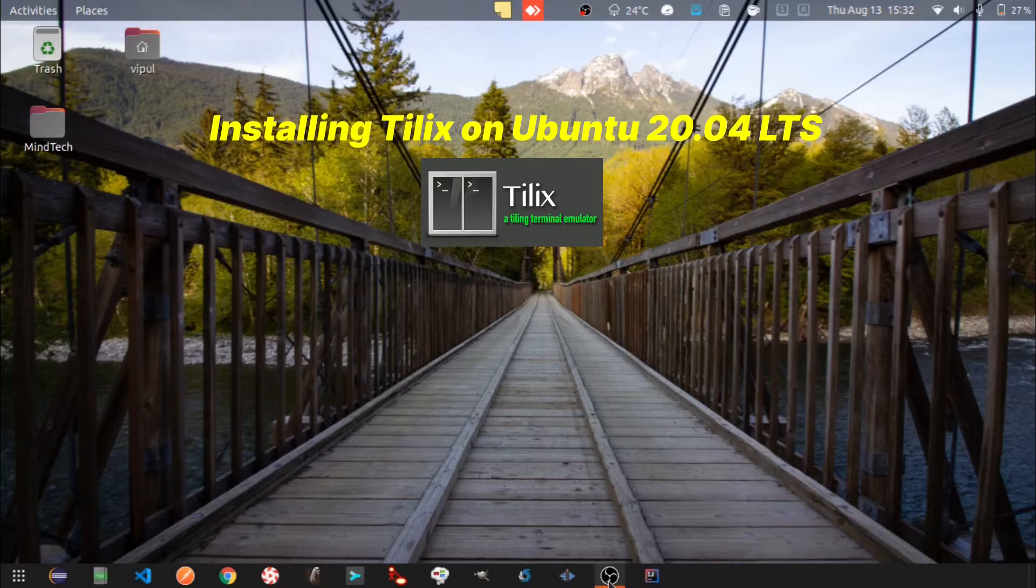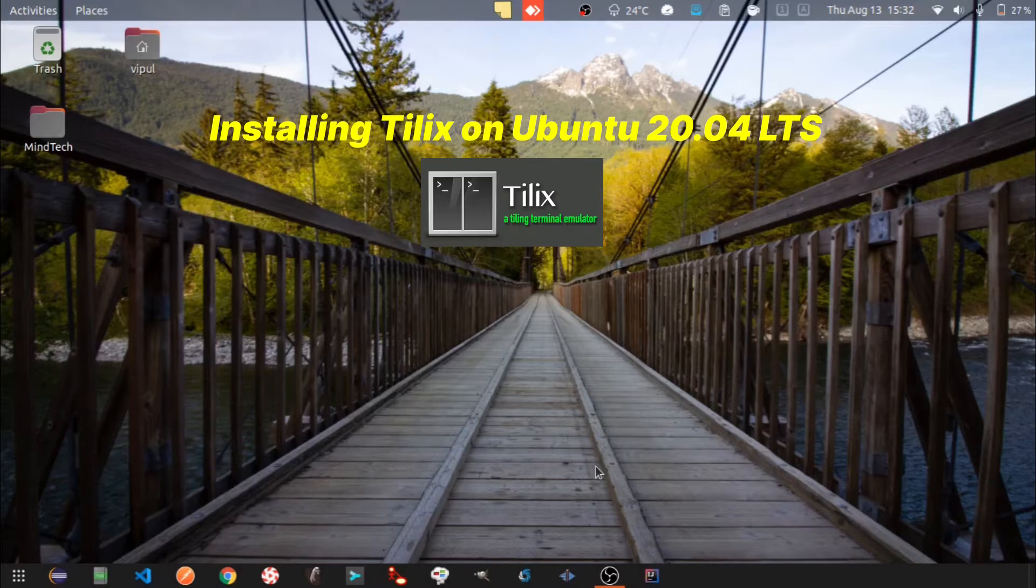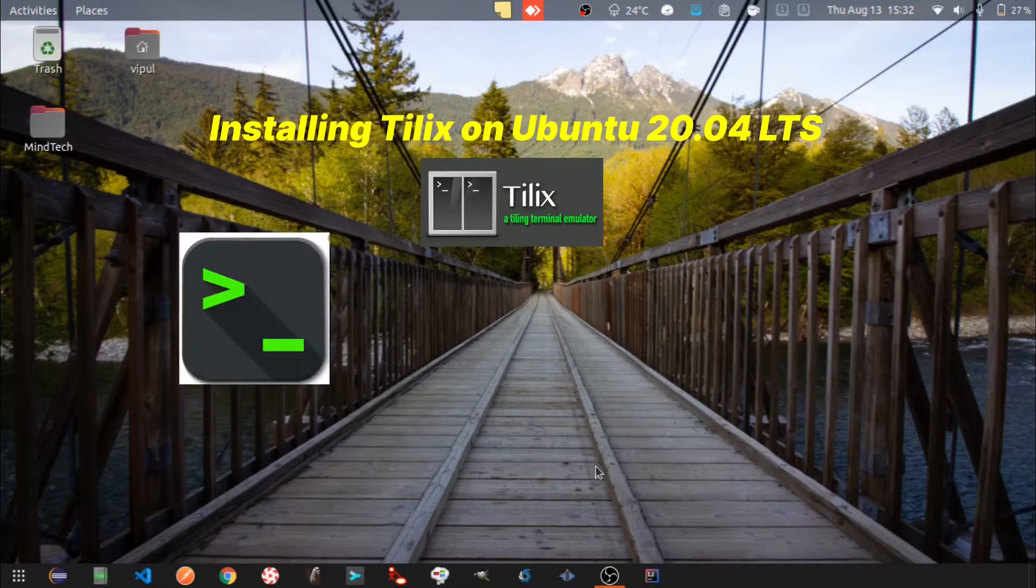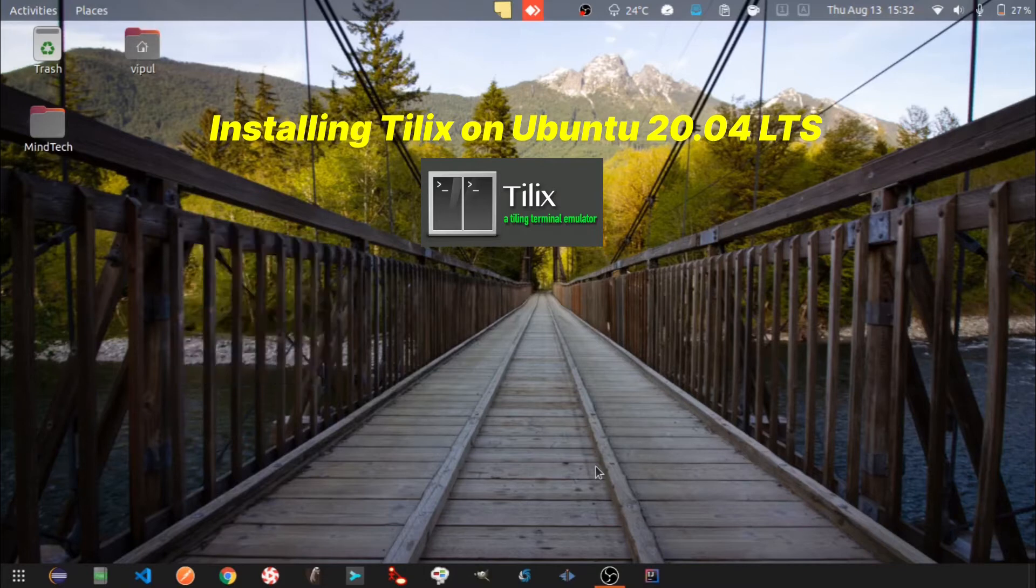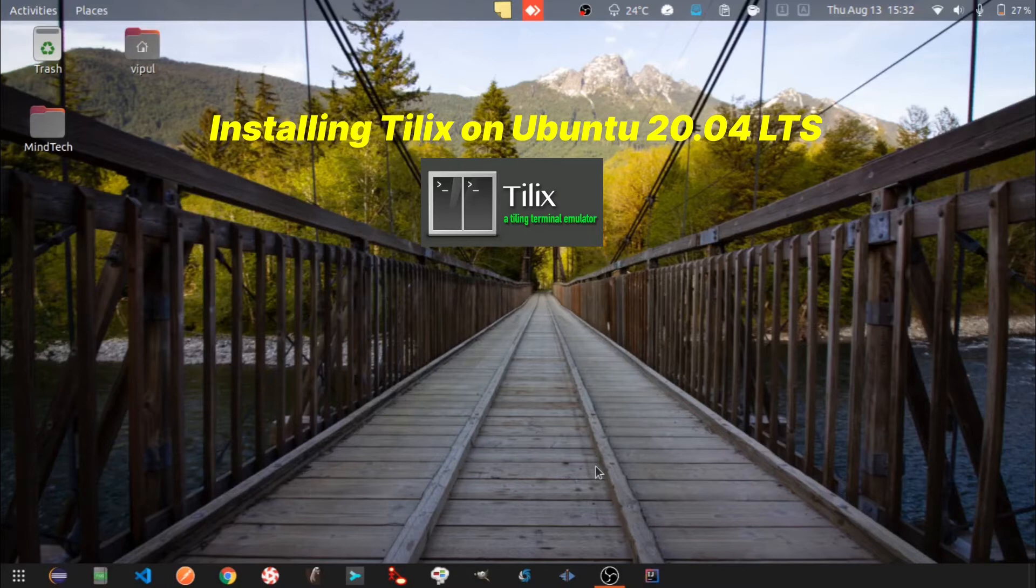Hello folks, today we are going to install Tilix on Ubuntu. Tilix is a terminal emulator, like command prompt on Microsoft Windows. It is much better than the terminal emulator that comes packaged with Ubuntu and provides a lot of features. So let's see how to install it and get an overview of some of its features.